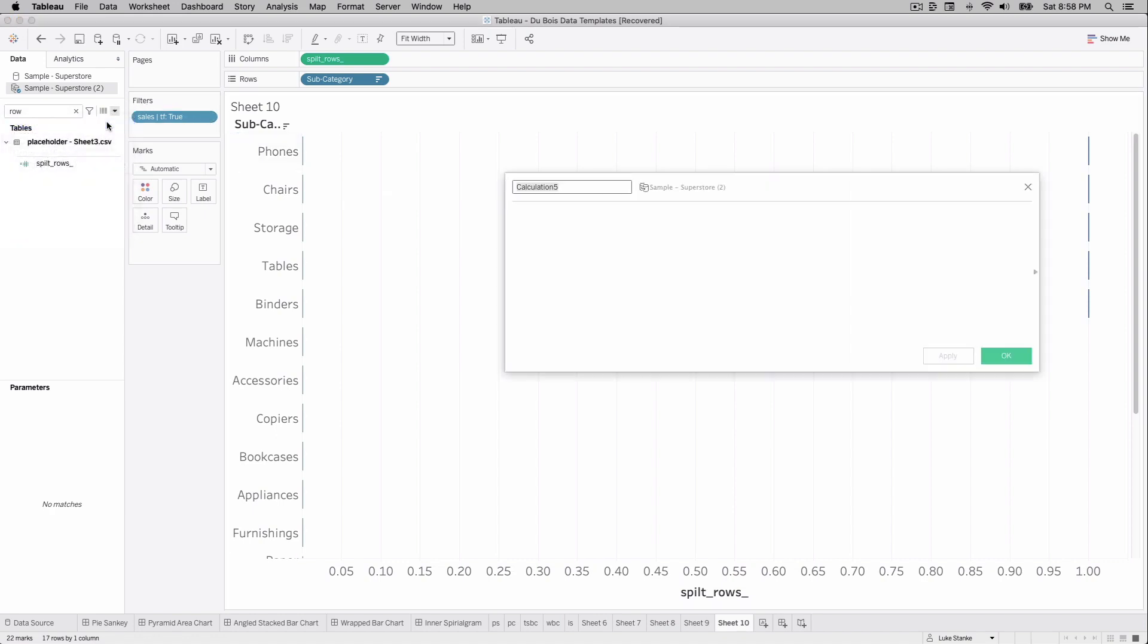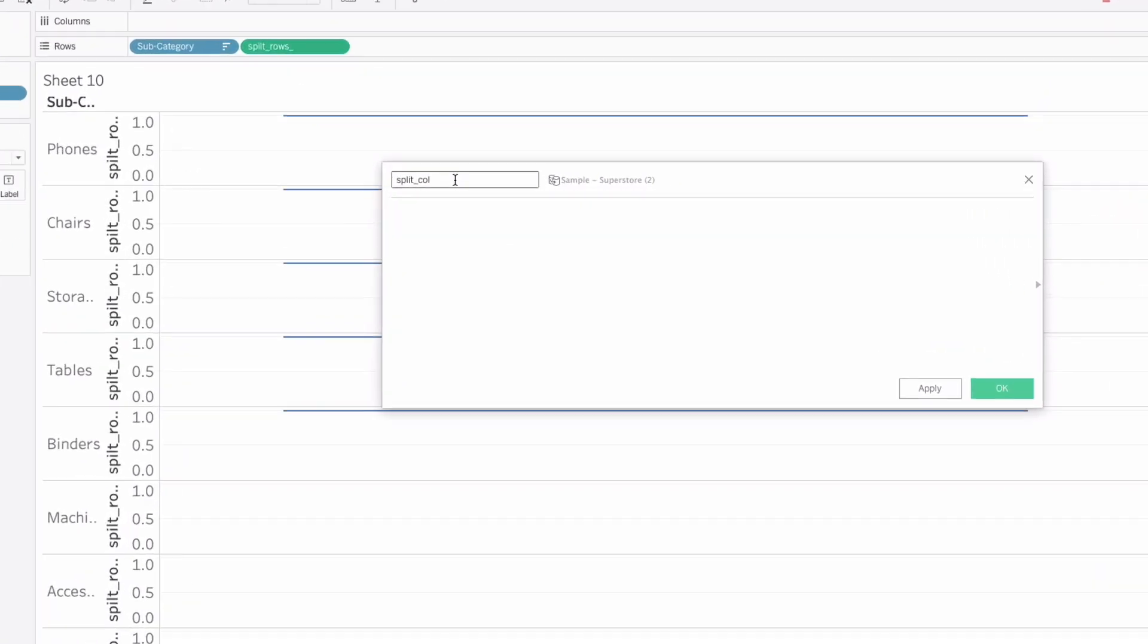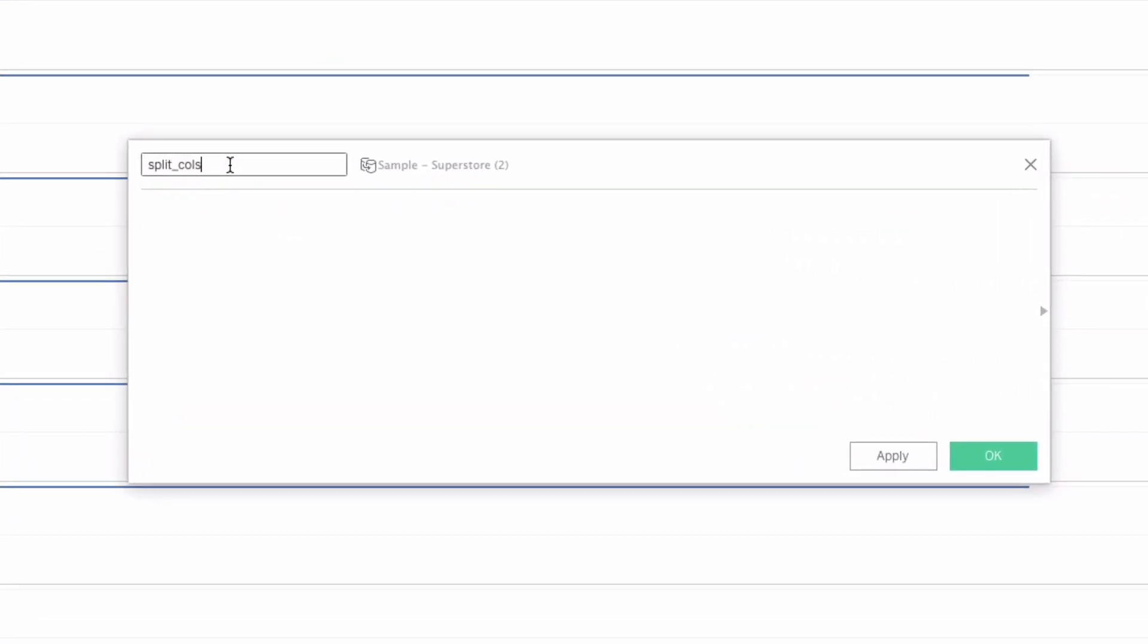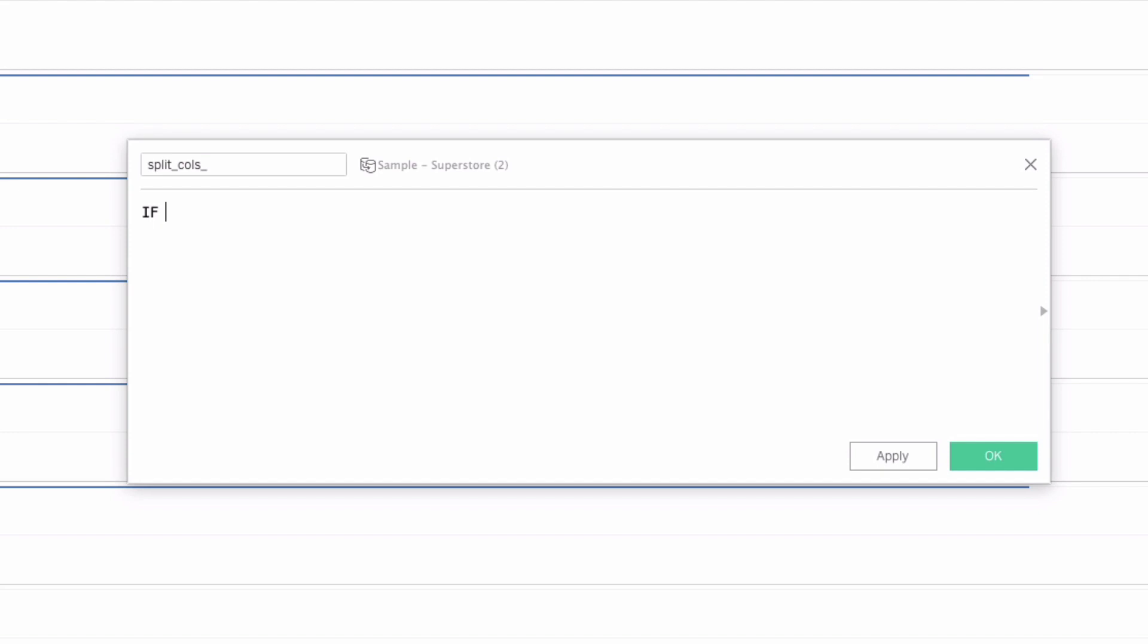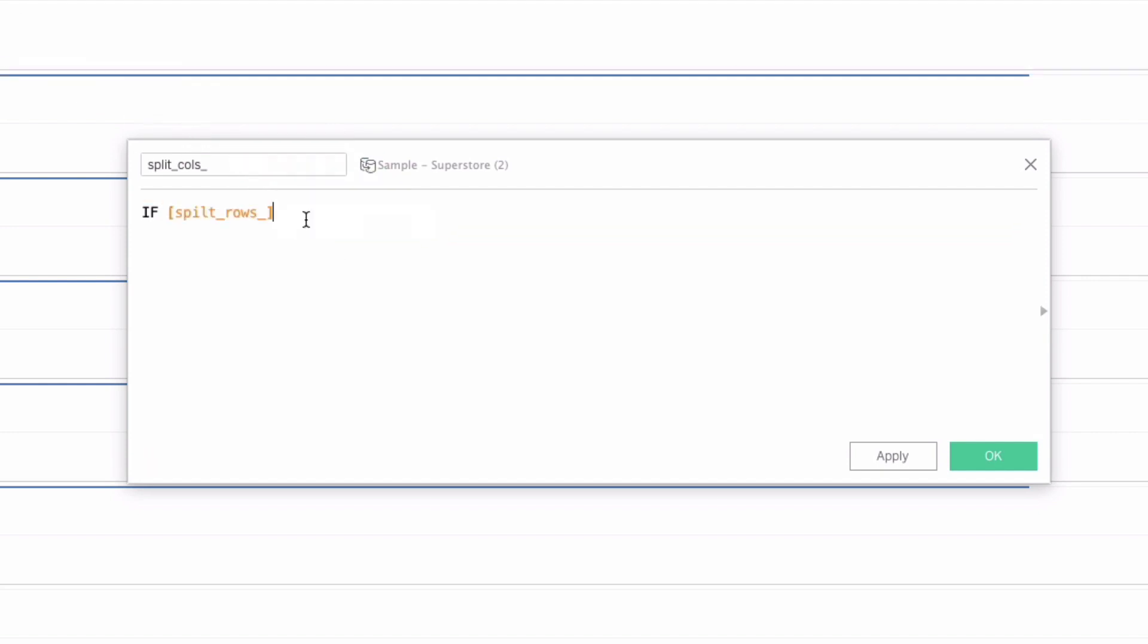The last calculation is called split calls. So we're just going to create another calculated field called split calls. And now split calls. We're just going to say if split rows, by the way modulo 2, this is going to be the remainder on this. So if it's even or odd is what I'm doing here. So if these are even values,